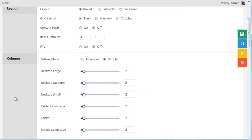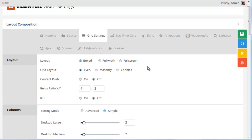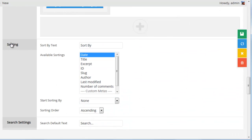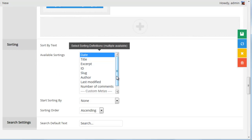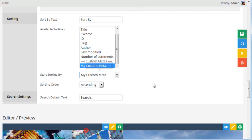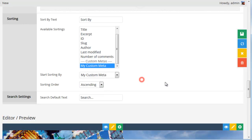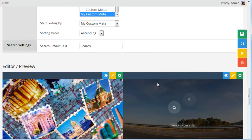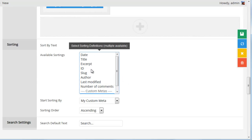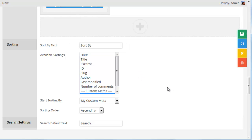Another useful thing is you can sort the grid based on custom meta. Head over to the NavFilter Sort tab, scroll down to the Sorting section, and choose My Custom Meta for available sortings. You can also choose My Custom Meta for the Start Sorting By option, and then choose Ascending or Descending order. This is really useful if you're using a post-based grid and want to sort items to a specific order that isn't based on date, title, or the other standard options.